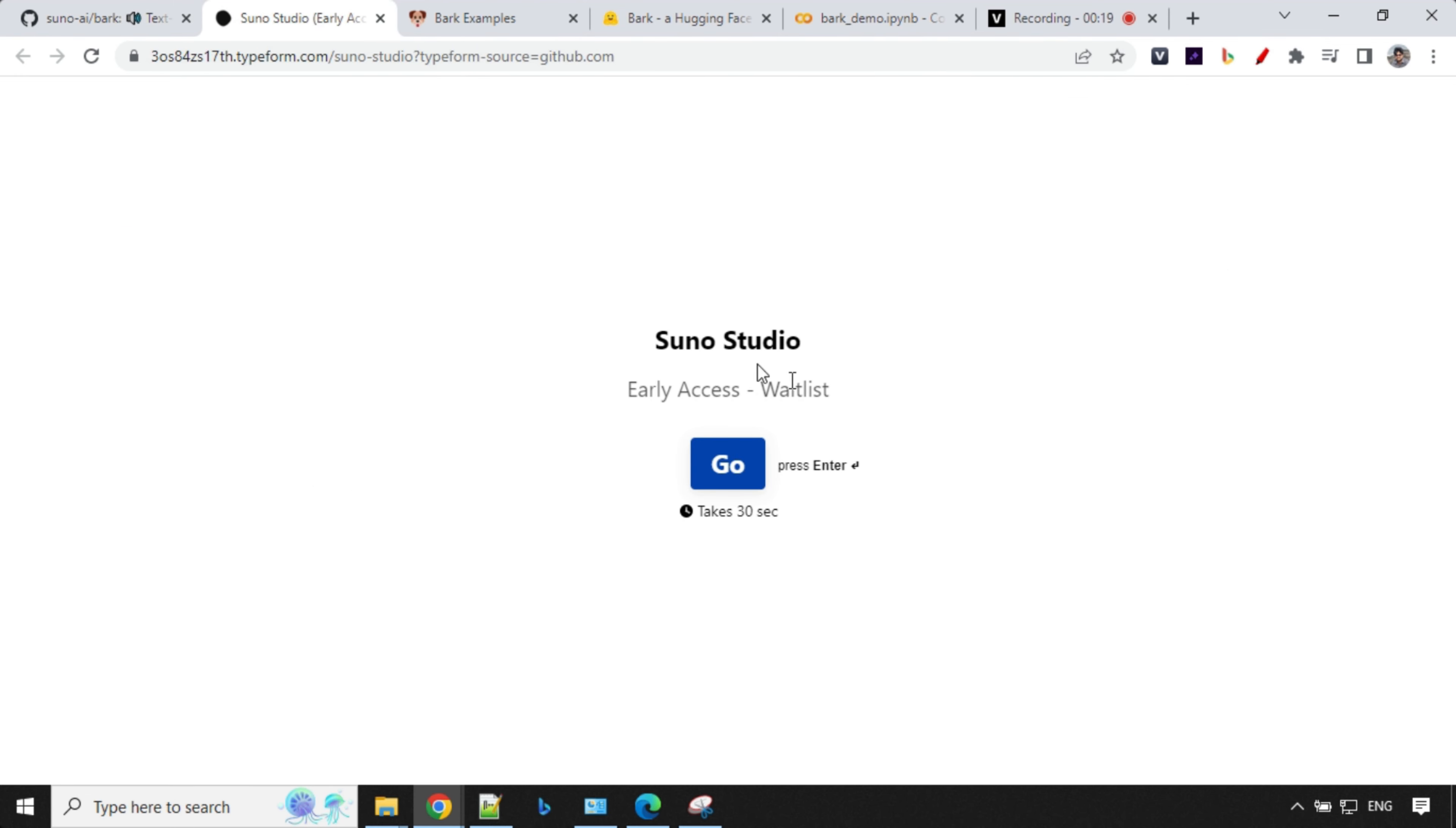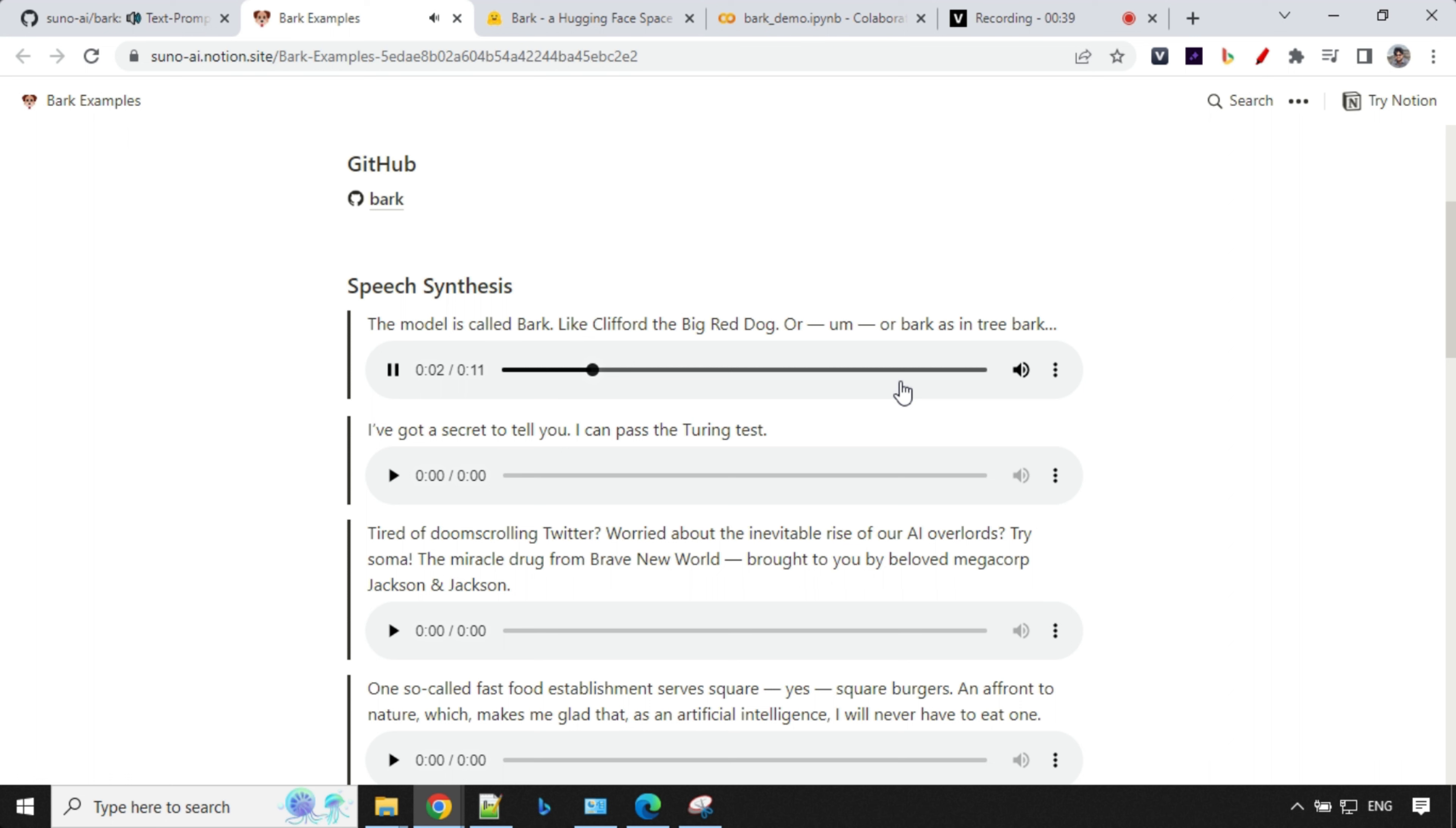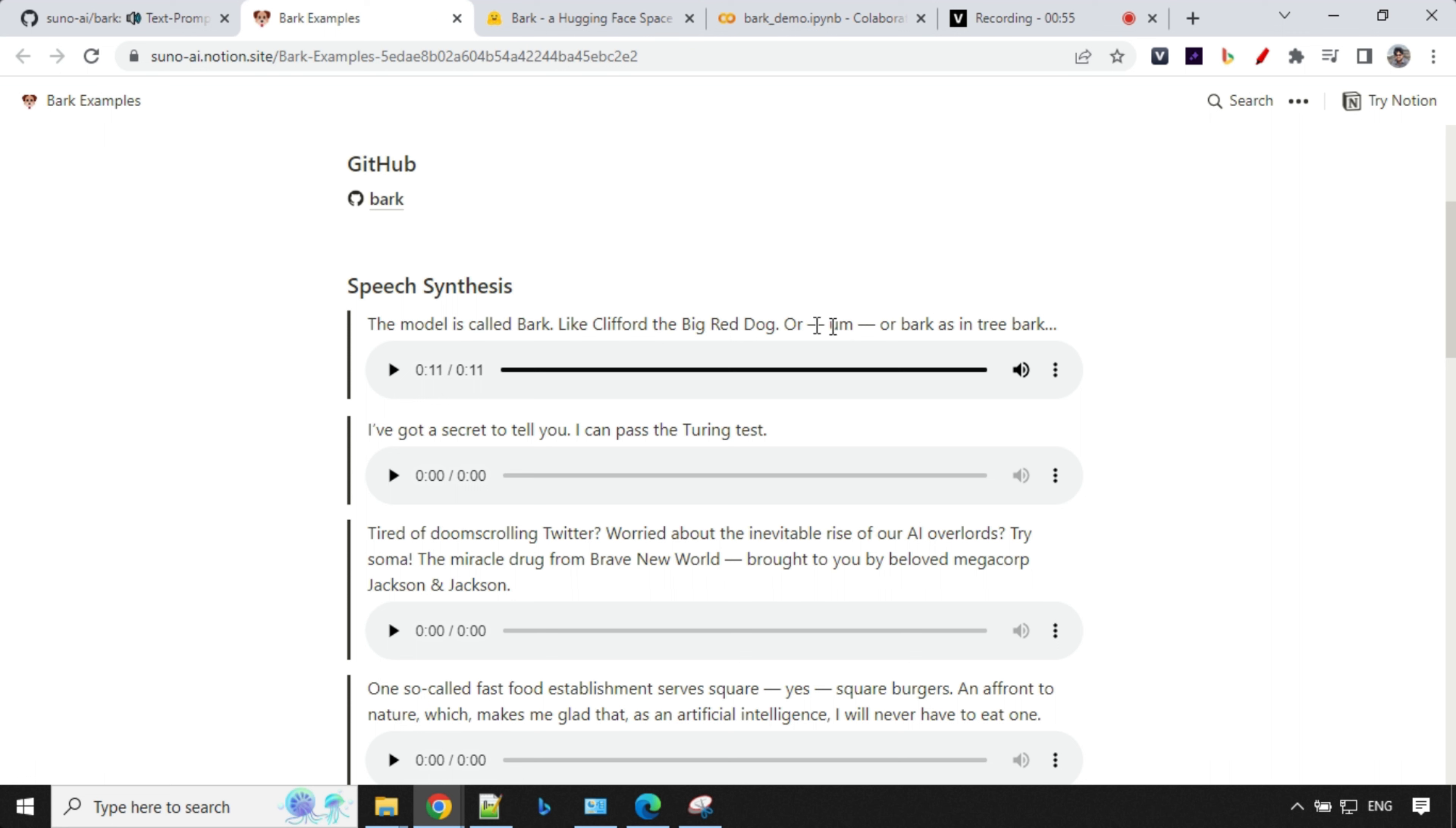The model is called Bark, like Clifford the Big Red Dog, or Bark as in Tree Bark. So you could see here, right, you'll be able to use those kind of sounds by using this kind of text here. So this is really different from other text-to-audio tools which we have seen earlier.